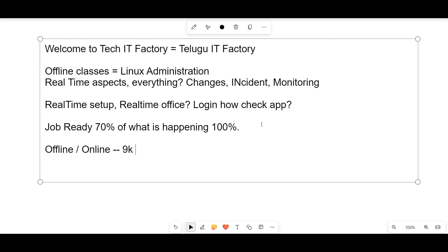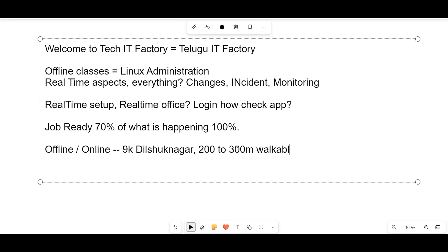The fee is 9000 rupees and you need to come to the office center — one setup that is completely walkable distance, about 300 meters. You guys can come and attend the classes directly. The class timing is 9 to 10 every day on alternative days, weekly five to six days.